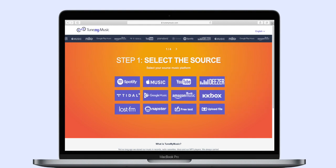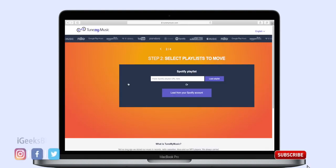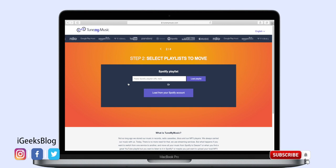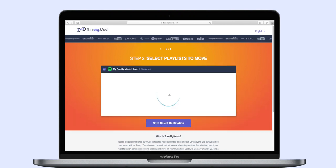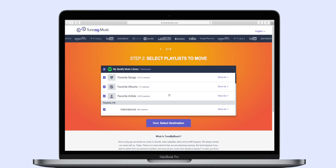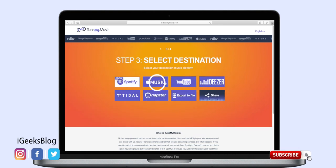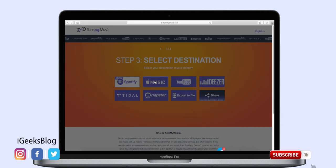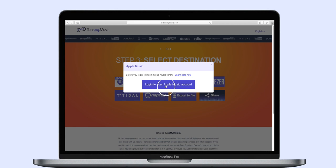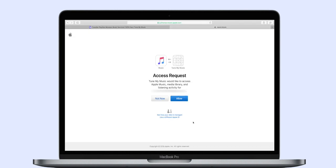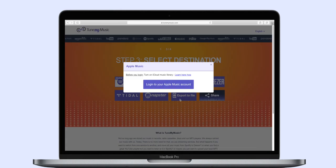Now click on Spotify as it is the source of our playlist that we want to migrate to Apple Music. Paste your Spotify playlist URL here or select 'Load from your Spotify account.' You will now see all your Spotify playlists on the website. Select whichever you wish to migrate to Apple Music. On the next screen, click on Apple Music, login with your Apple ID, and then allow TuneMyMusic to access your Apple Music media library and listening activities.